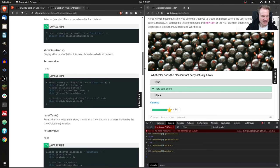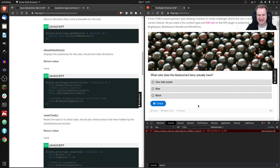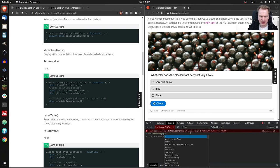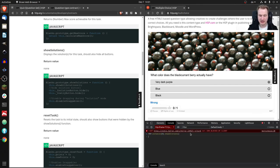Now let's test the commands. I'll call `showSolutions` — it doesn't matter if I've given an answer first. I go back inside the iframe and call `showSolutions` on the instance. It returns undefined because it doesn't return a value, but as you can see it now displays the correct solution. Since I didn't give an answer, nothing is red or green, but 'very dark purple' is highlighted as the correct solution. The same works with `resetTask` — it resets the content type so you can start over.